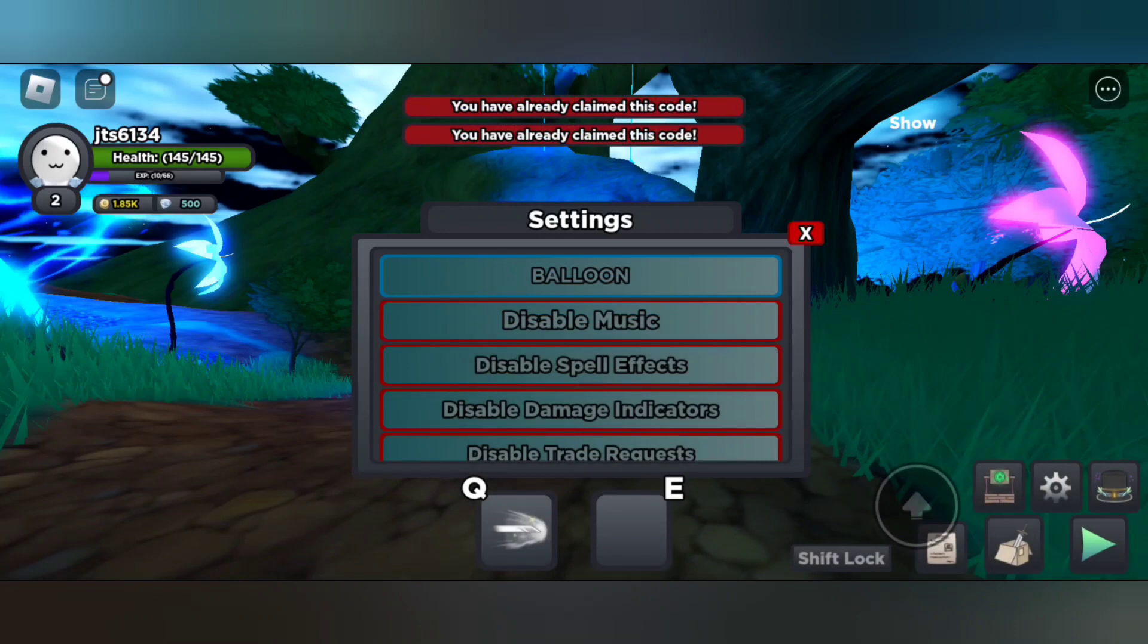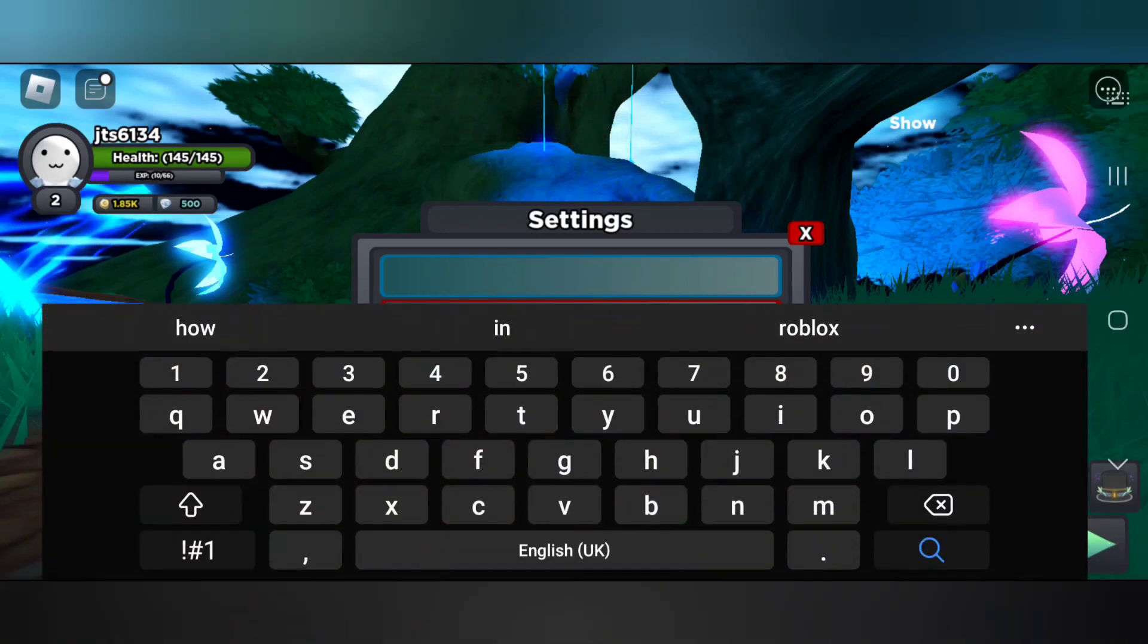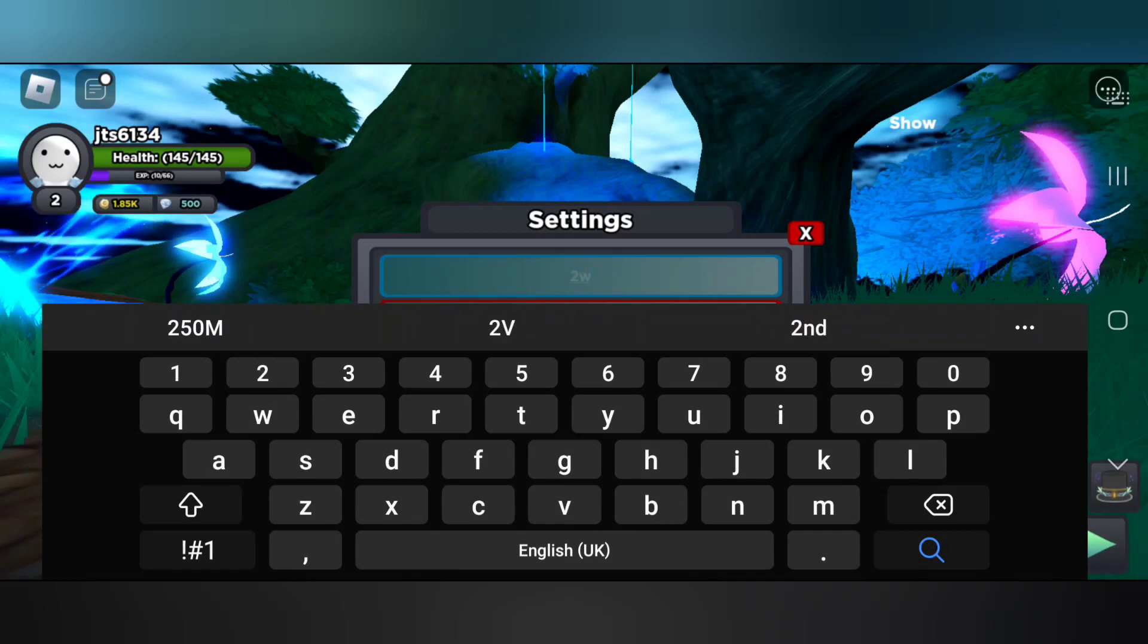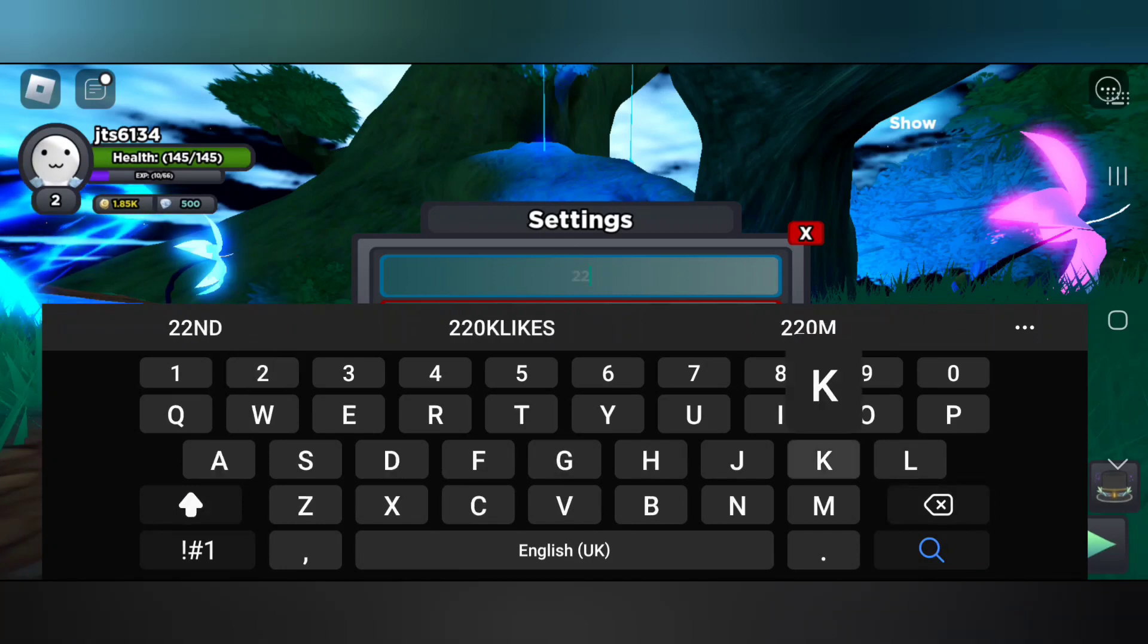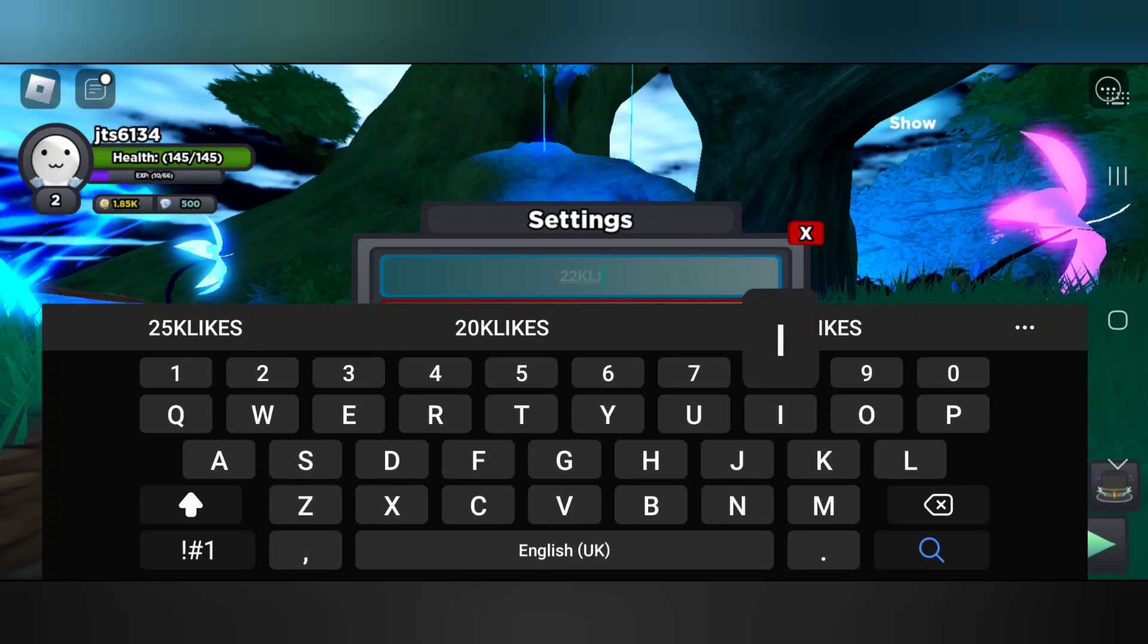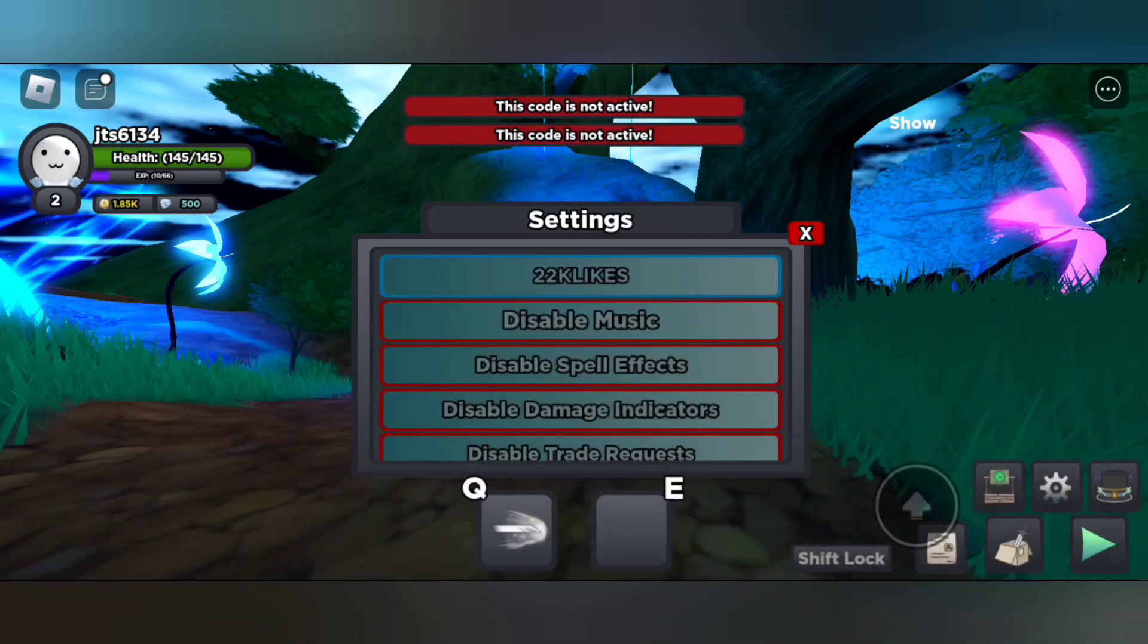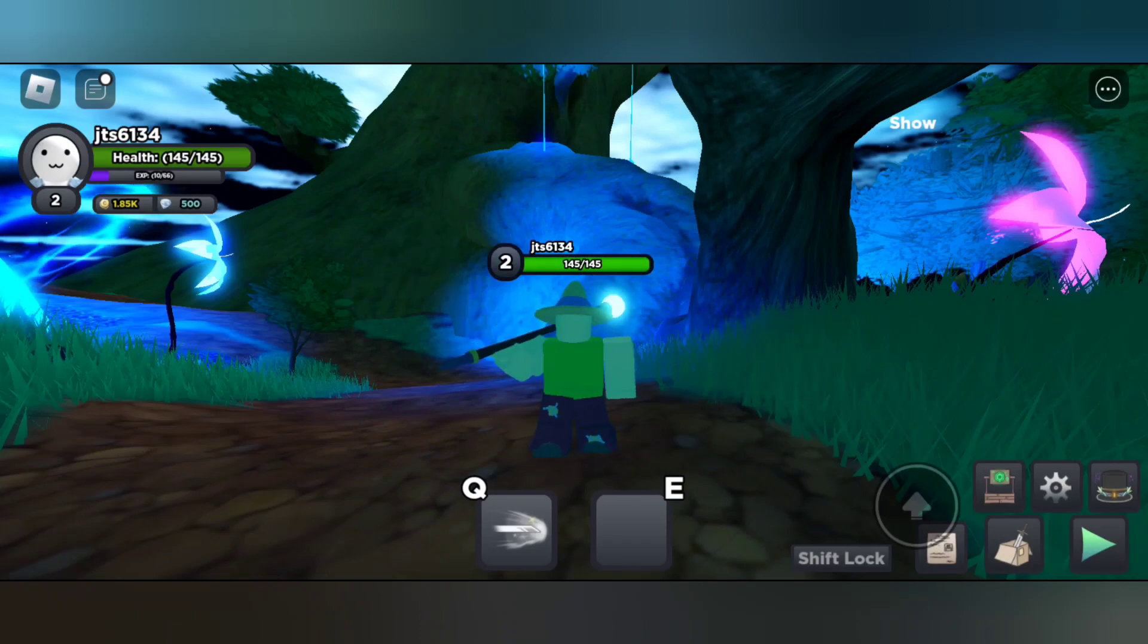Balloon - already redeemed the code. And there's another code, let's try it out. Not sure it's still working in July 2023. It's 22K likes. Seems like that code is not working so you can redeem other codes. Those codes are still working July 2023. Also, those are not new codes, keep in mind.